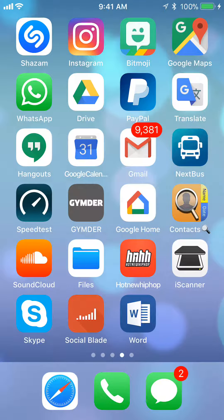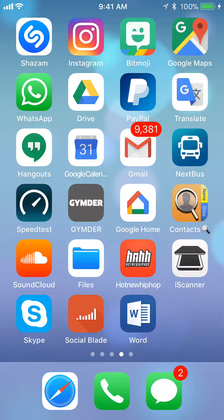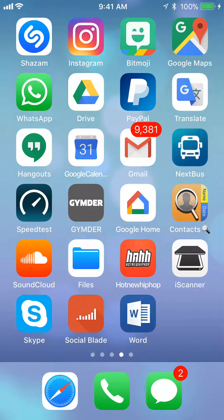Hello and welcome to Kahindo Tech. In this video, I'll show you how to clear your search history on Instagram. So let's begin.